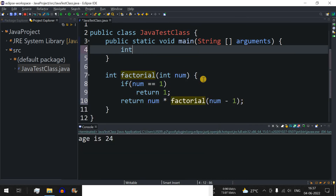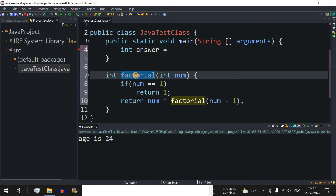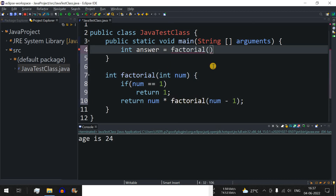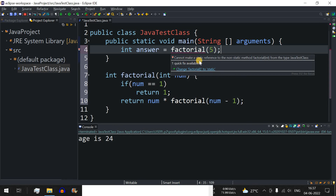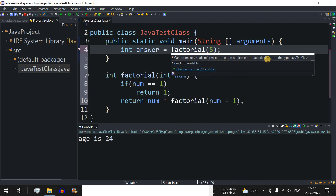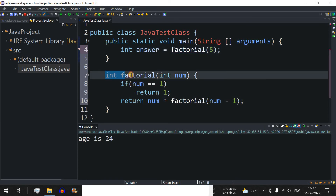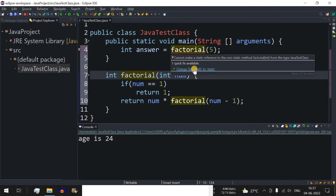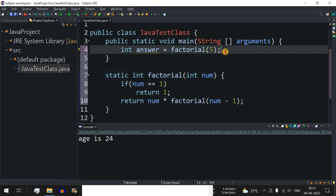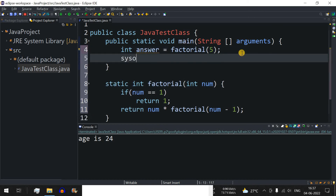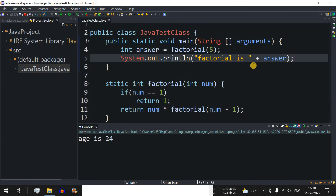Now let's implement this in code. We declare an int variable called answer and assign it factorial(5). We were getting a red underline saying 'cannot make a static reference to a non-static method factorial', so we add the static keyword to the factorial method. Now there's no red underline, and we print the answer: 'factorial is' followed by the answer variable. Let's save and run the code.